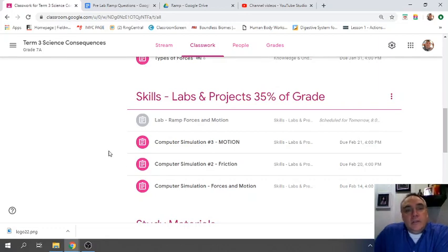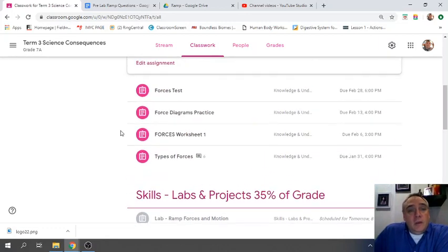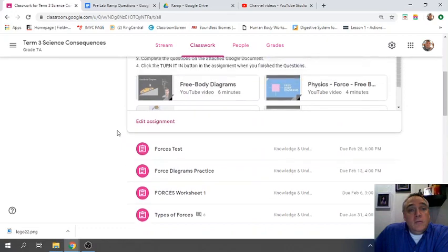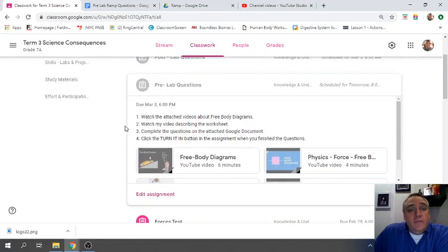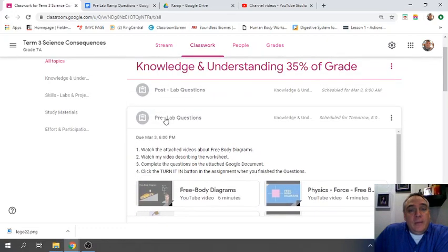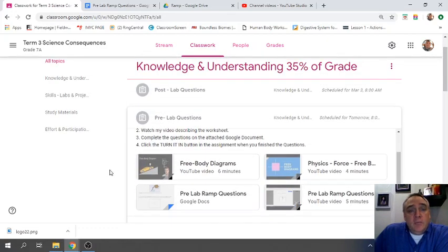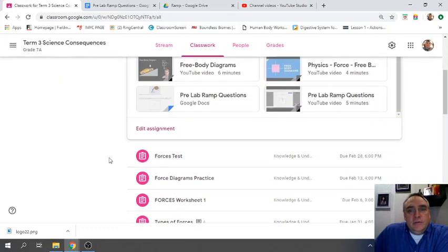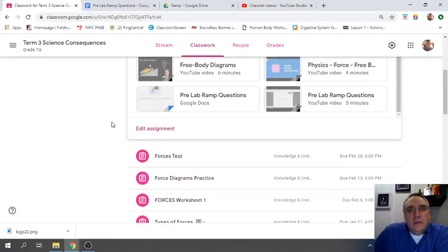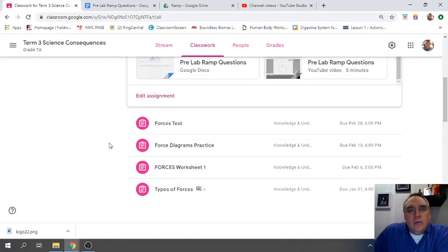Hey, hello again, grade 7. You should have done the first assignment of the week, the pre-lab questions. Make sure you complete that and click the turn it in button so I know you've done the assignment and I can check your work and give you a grade.